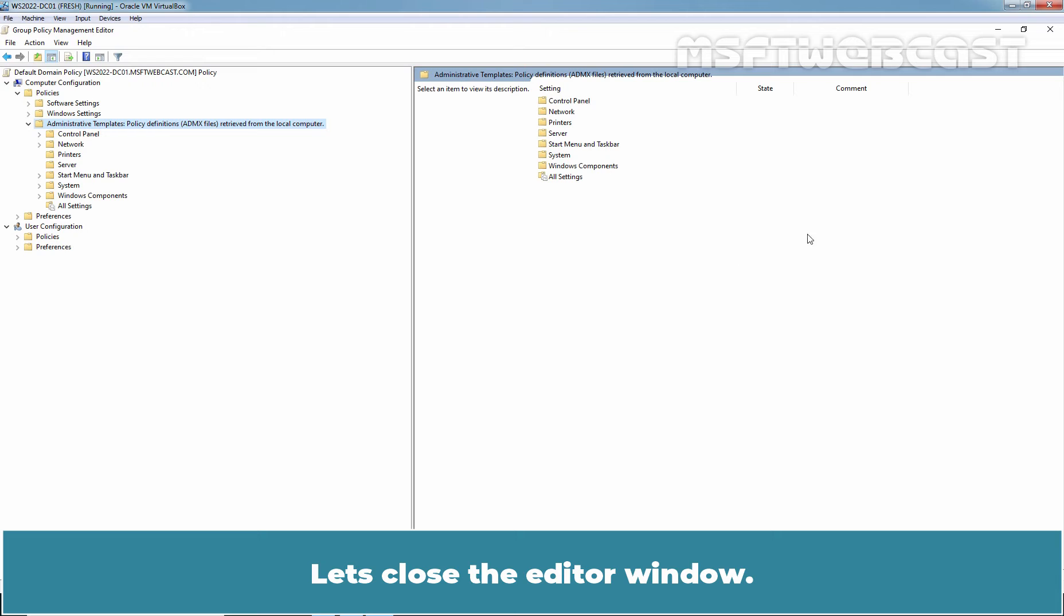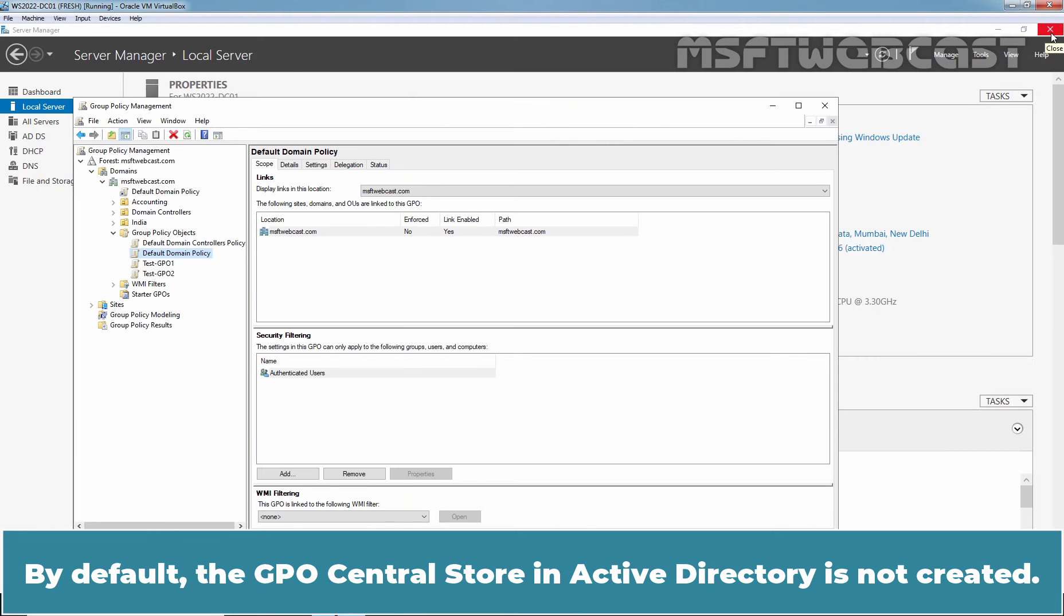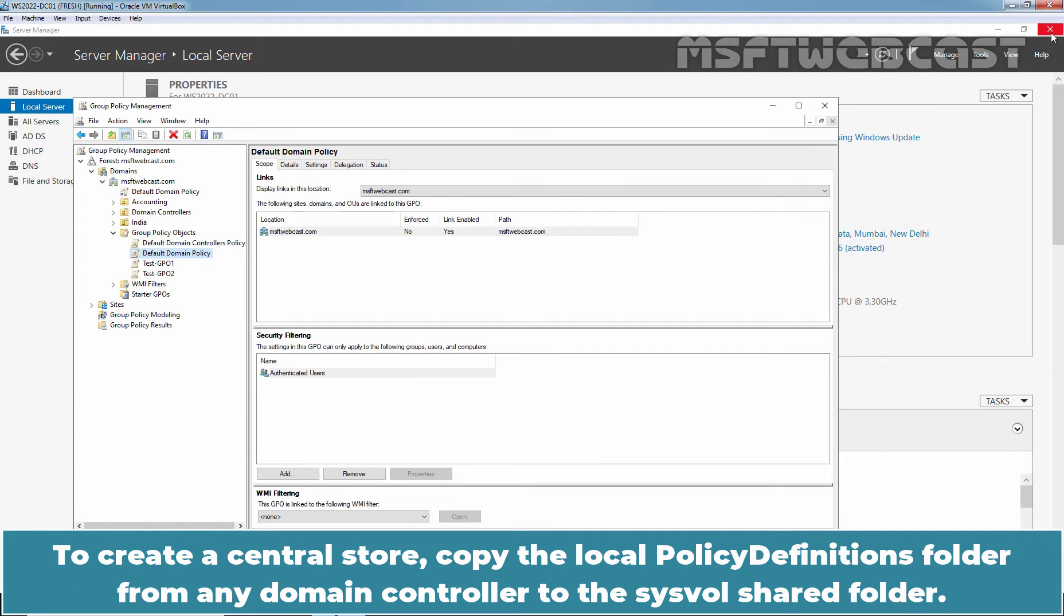Let's close the editor window. By default, the GPO Central Store in Active Directory is not created. To create a central store, copy the Local Policy Definitions folder from any domain controller to the sysvol shared folder.